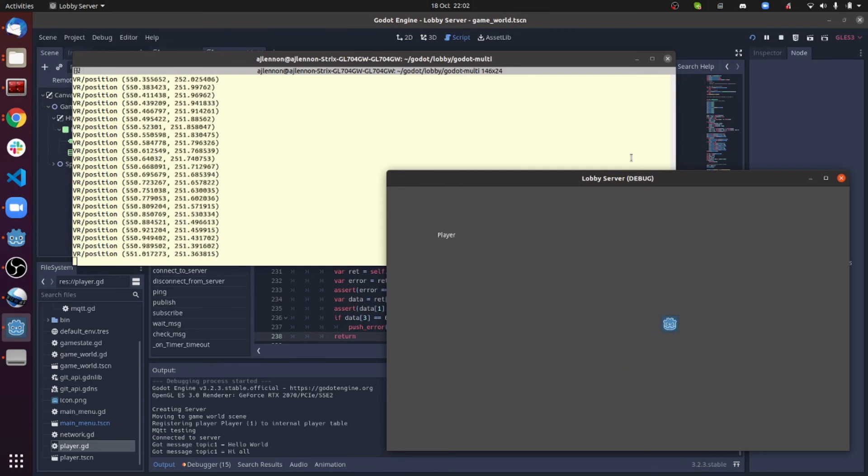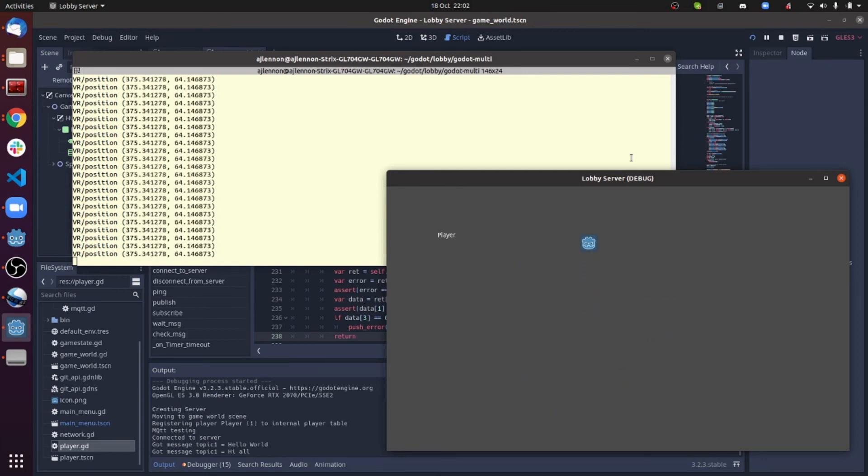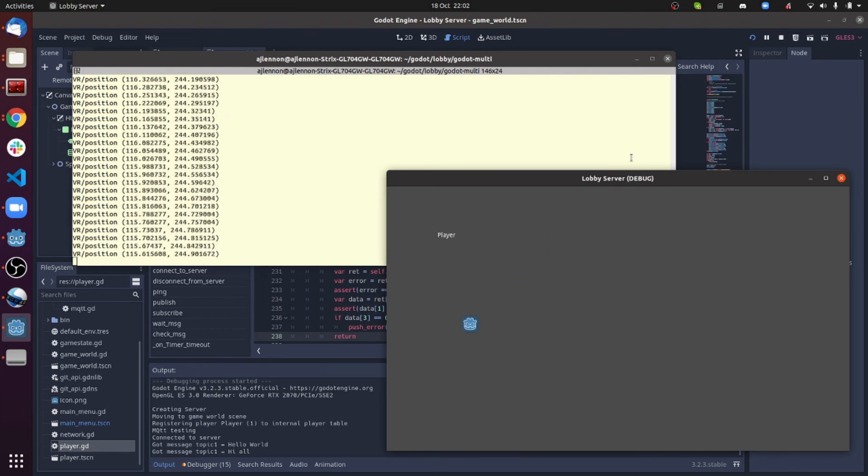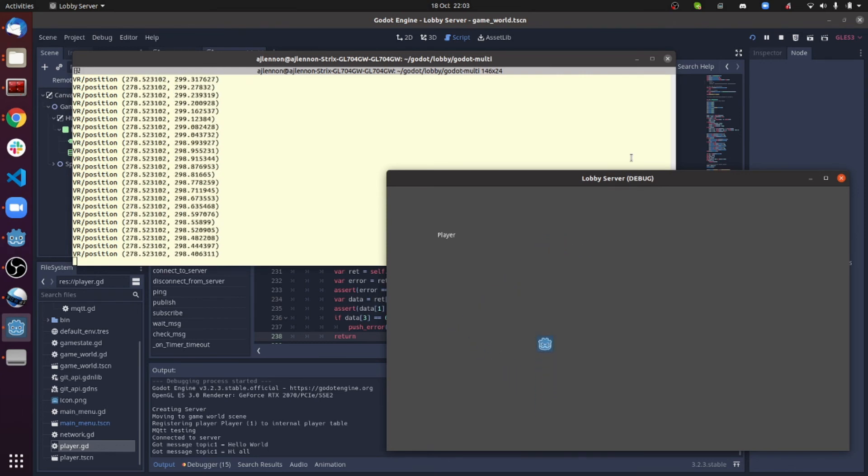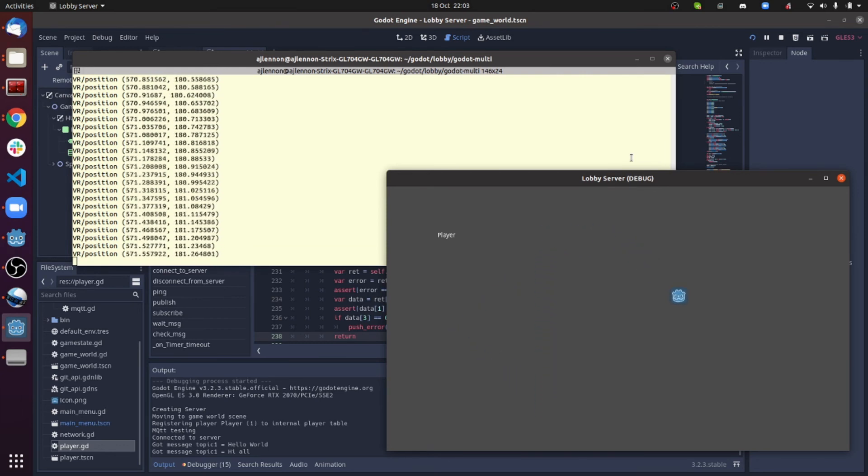And for those who have seen the kind of Minecraft work that I did a while ago, it's a similar kind of idea. It's all about getting information inside this environment out.